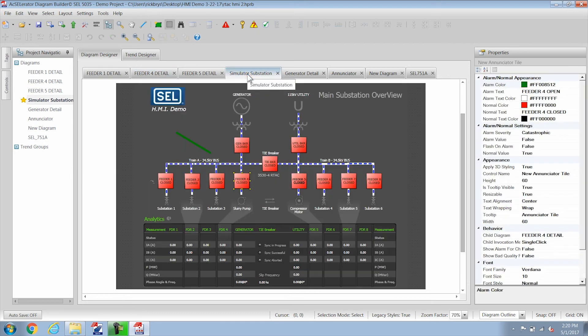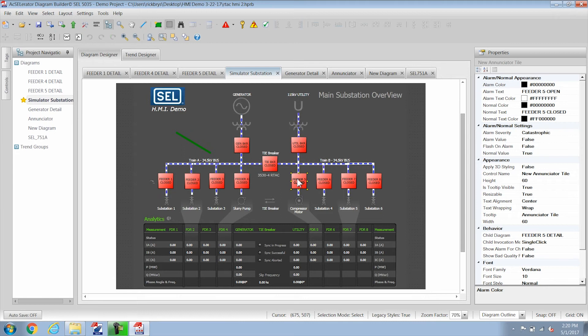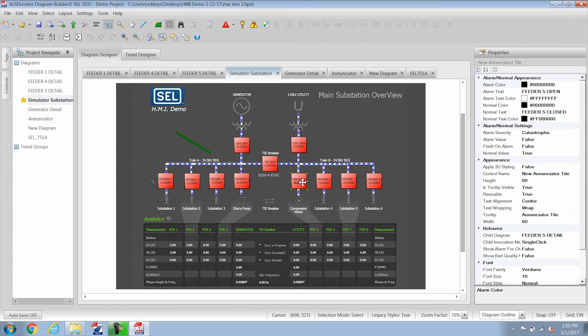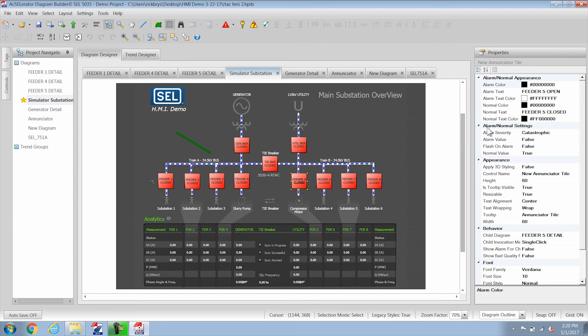And the last thing I want to cover about enunciator tiles is you can make them invisible. So if I wanted to have a control object that is a particular type that is not in diagram builder right now I can build that in paint or whatever kind of drawing package that you want and then lay an enunciator tile over it. And here I have changed the enunciator alarm color and normal color to all zeros and that indicates that it's going to be a transparent property.